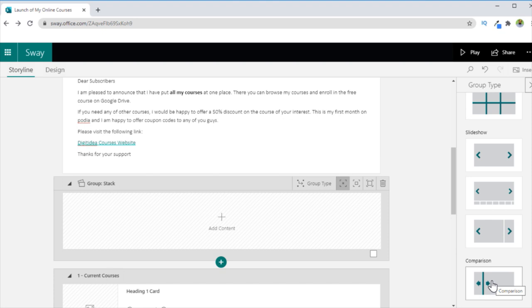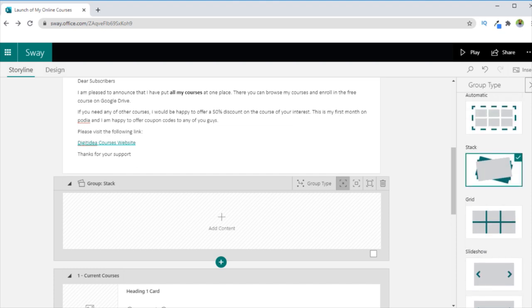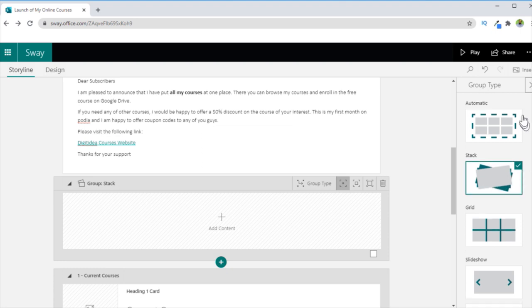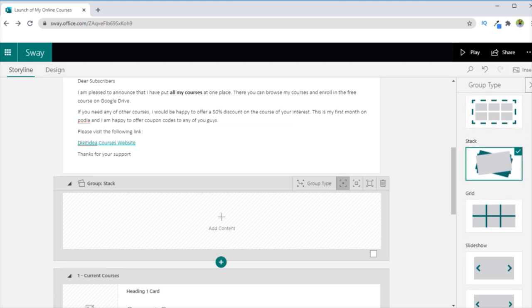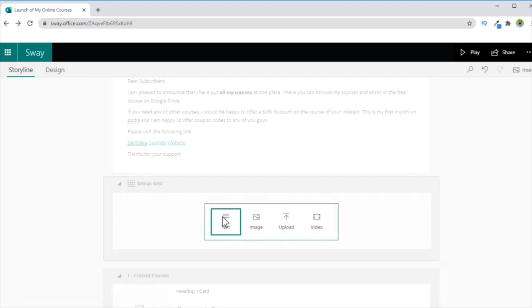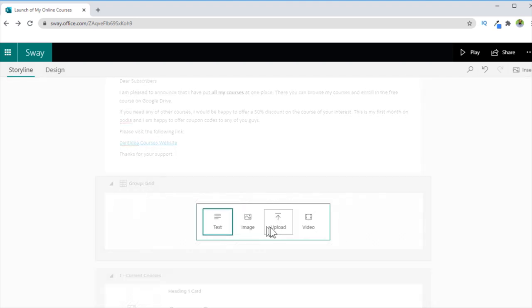So it depends on what type of contents you are going to put in your Sway. So based on your content types, whether these are photos, whether you want to use a grid, or you want to put in a stack manner, one on the top of other, you can use any of these groups. So let us say I select this Grid one, it will show me a grid group type here. And then I can start inserting my contents.